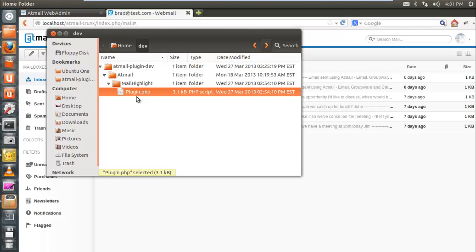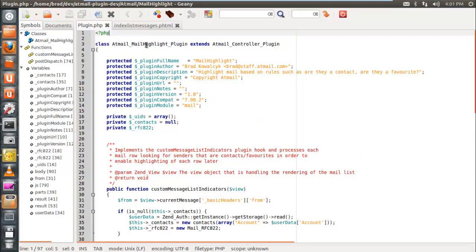Now let's look at the content inside the plugin file. At the top we define the class name, following the same convention as the directory structure: company name, underscore, plugin name, underscore, then the word Plugin. This is standardized for all AppMail plugins. The reason for this is that AppMail runs on the Zend Framework, which has an autoloader that uses the class name to find the path to the class file. Every AppMail plugin must also extend from AppMailControllerPlugin.